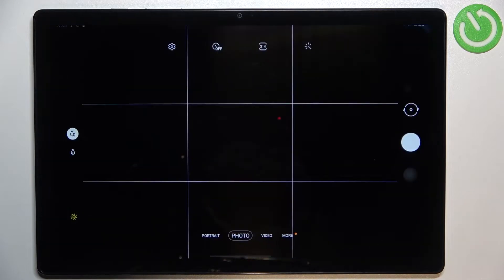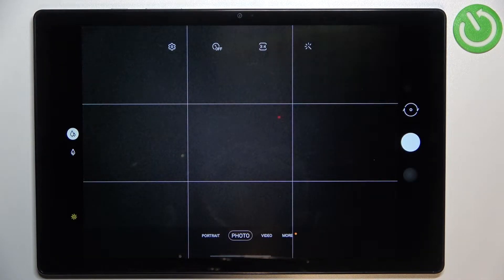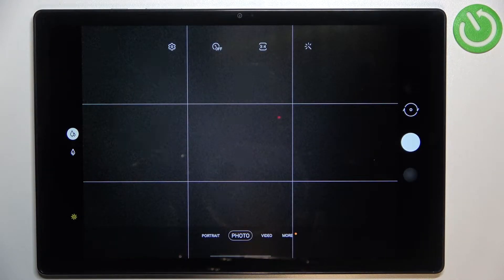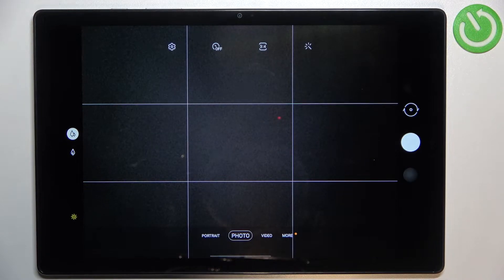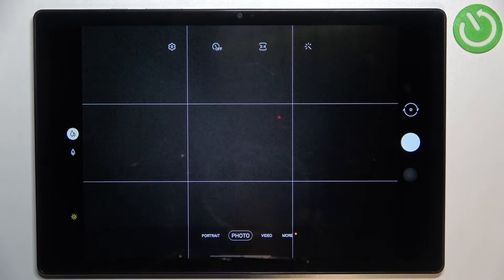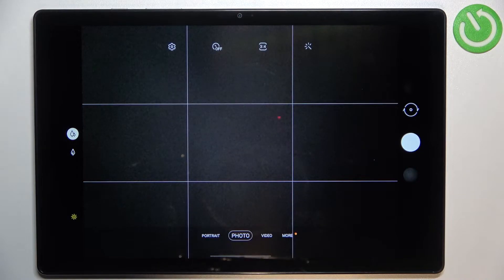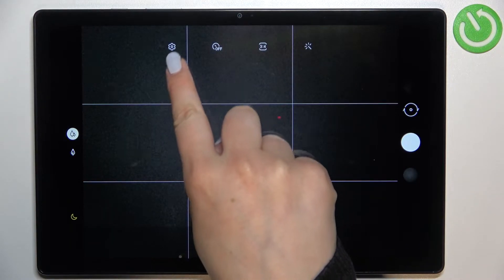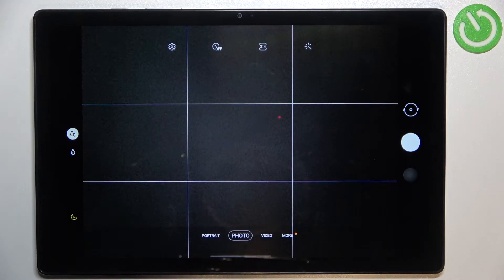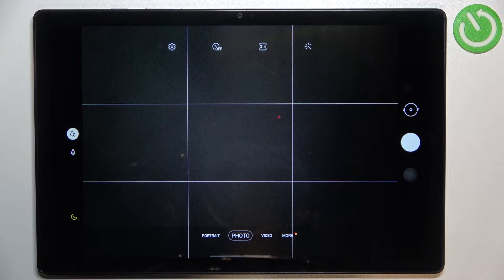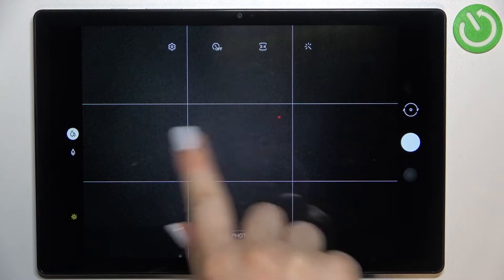First of all, let's enter the camera app. It doesn't really matter if you're on photo or video mode or whichever one you have applied. All you have to do is simply enter the settings which are in the left upper corner.